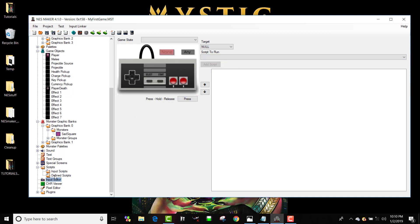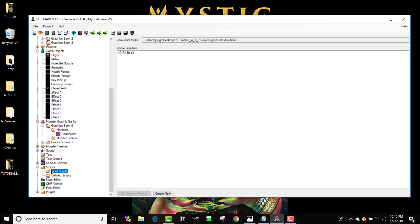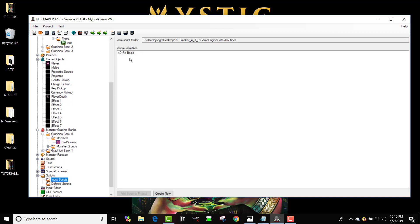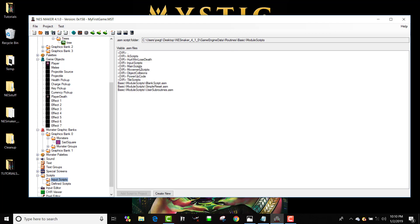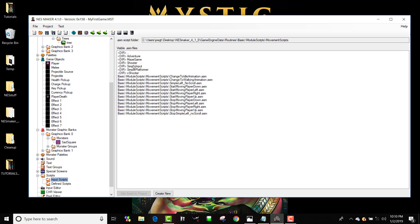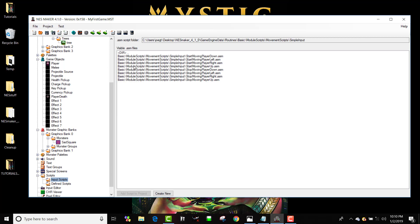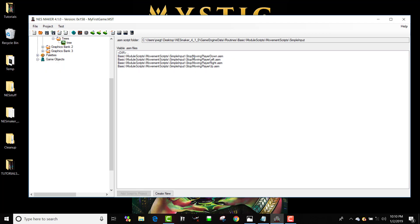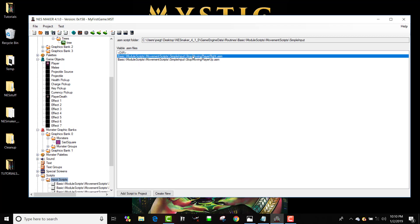I'm going to click on where it says input scripts here underneath scripts. There's one called input scripts and I'm going to navigate to basic module scripts, movement scripts, and then I'm going to go to simple input and I'm going to load in all eight of these. There's four for him to start moving and four for him to stop moving.